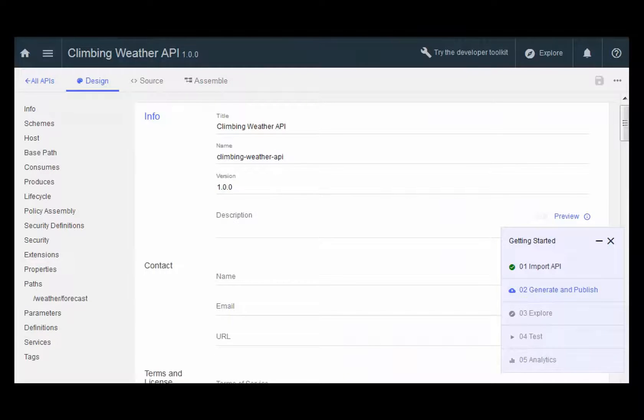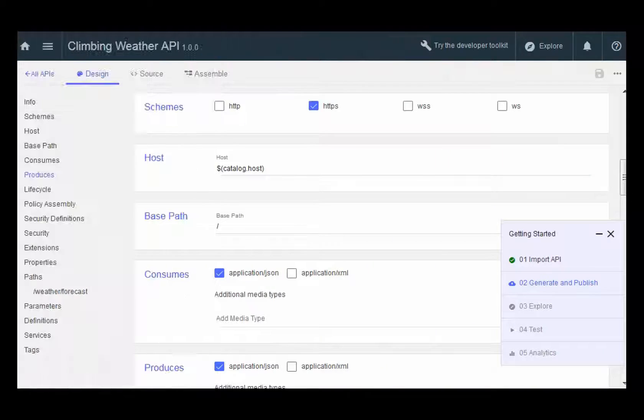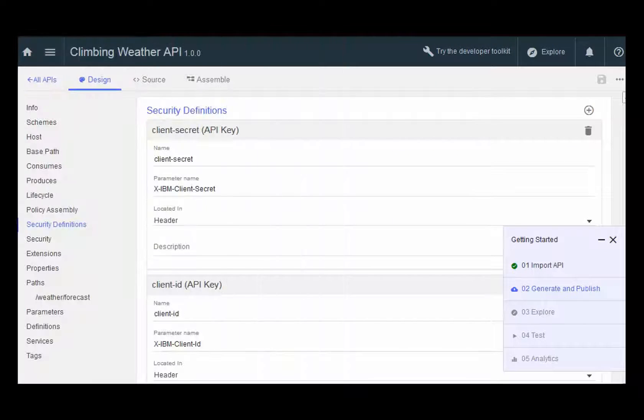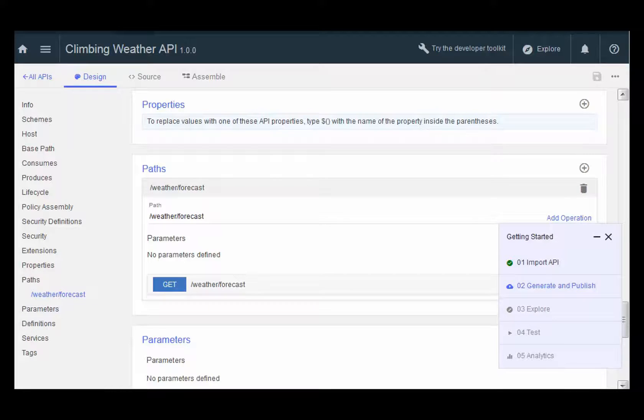Importing a sample API pre-defines many of the configuration values that you need to set in order to create your API. You see your info, your contact, your base path, your security definitions, and even, finally, the path that your external developers will use in order to invoke your API.